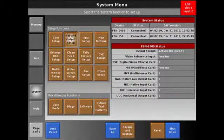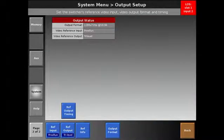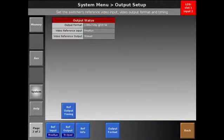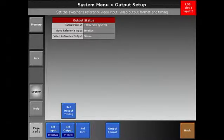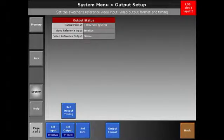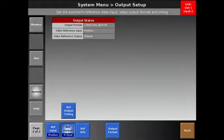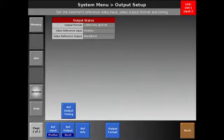After that we want to go to our reference and output settings. The reference output setting is for the genlock, so if you have cameras coming in that are genlocked, you can choose between tri-level or burst as your output.